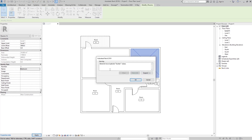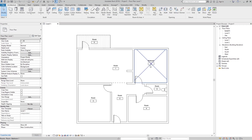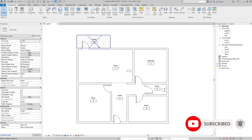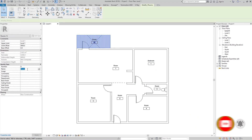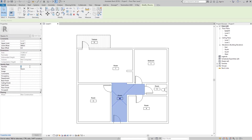Now you can see we have the Bedroom and the number of that room is 1. We can also go here and rename that room to maybe Terrace, or go here and set the number to 2 and rename to Corridor.